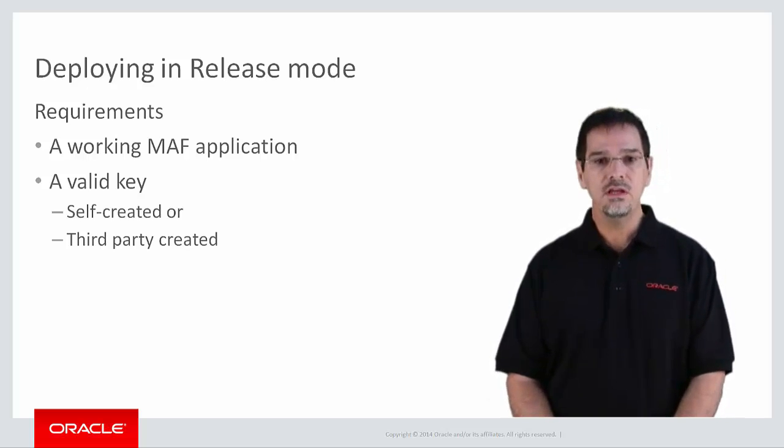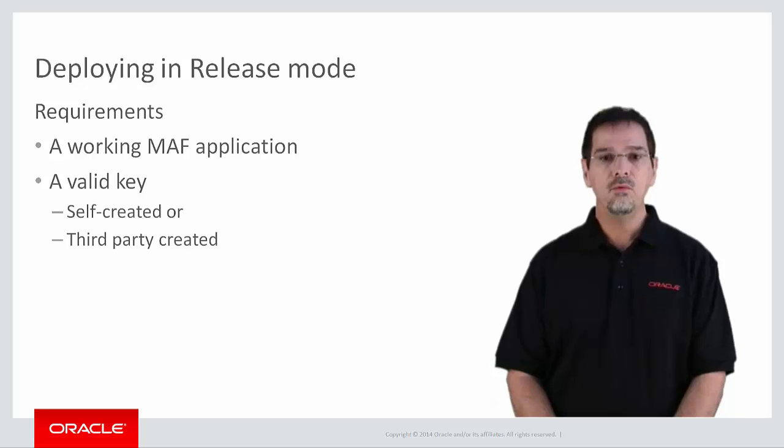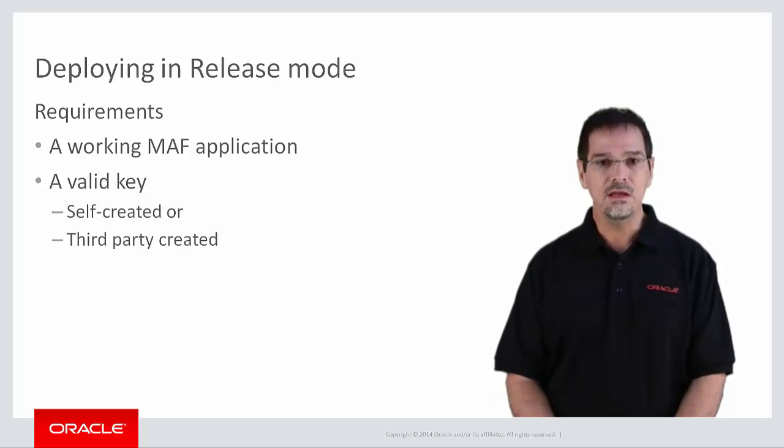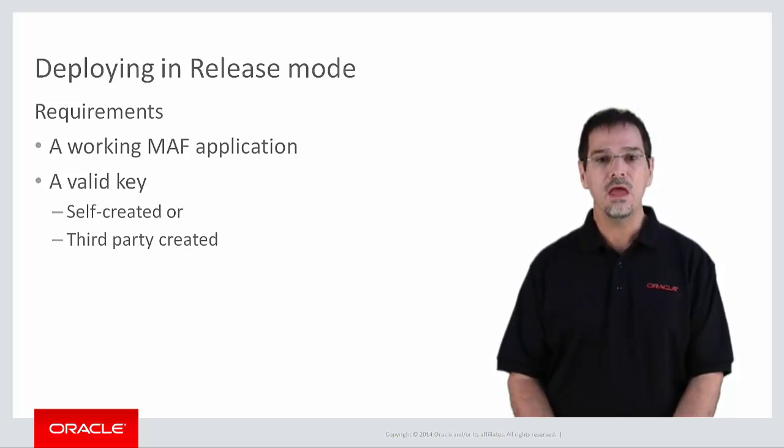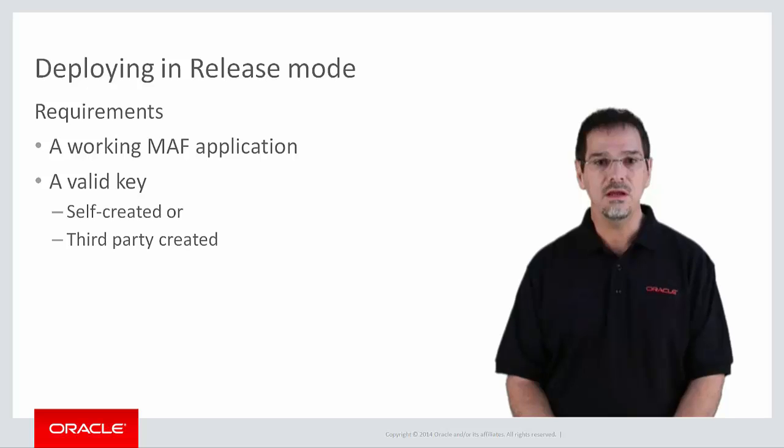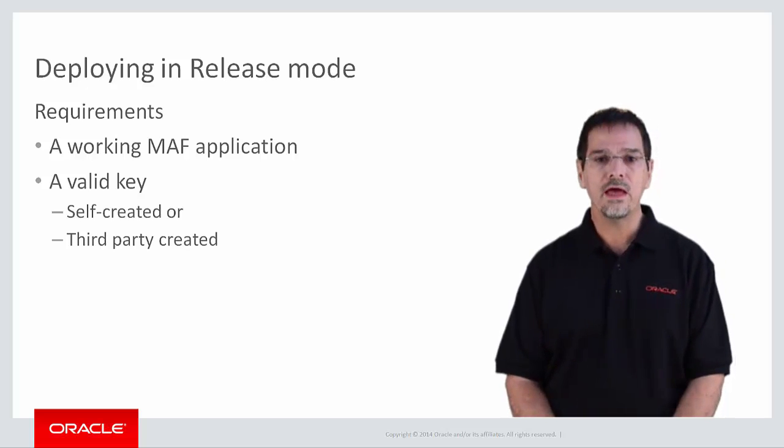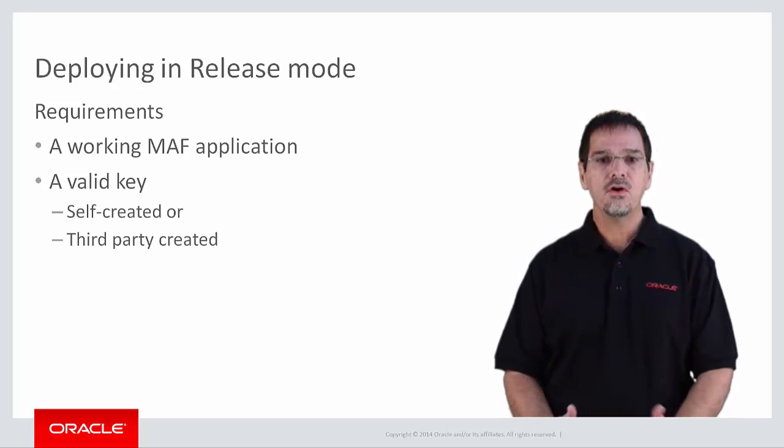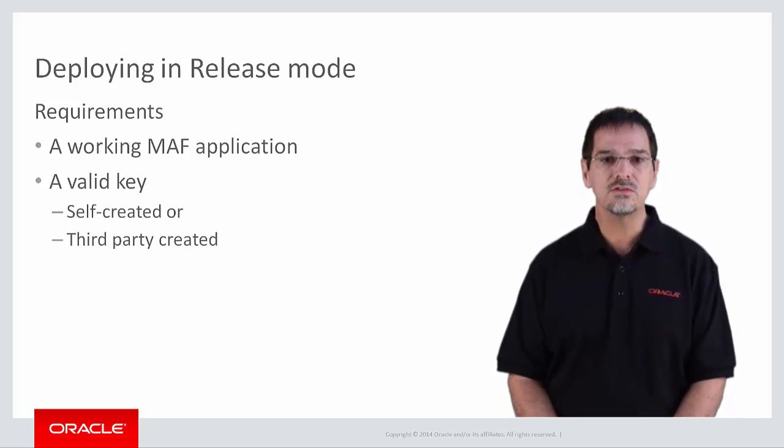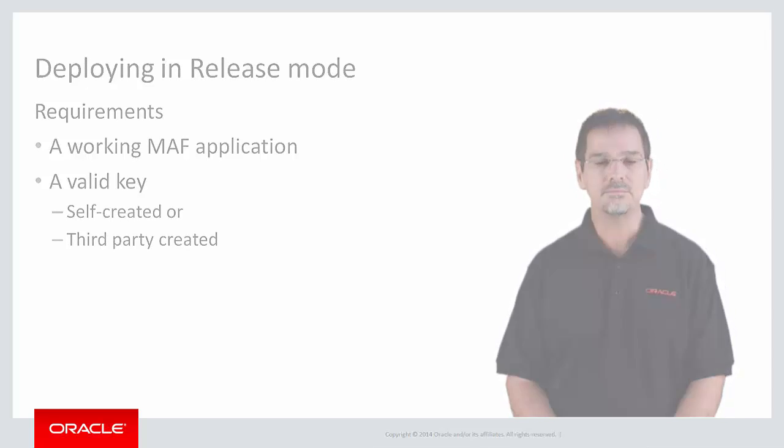Once you have a key, OPI will take that key and sign the application, the APK file, with that key. We'll talk more on that in a few moments. But first, let's look at a few practical considerations for signing.